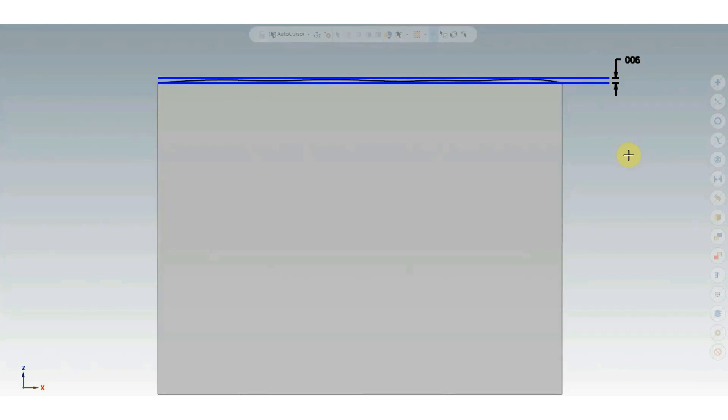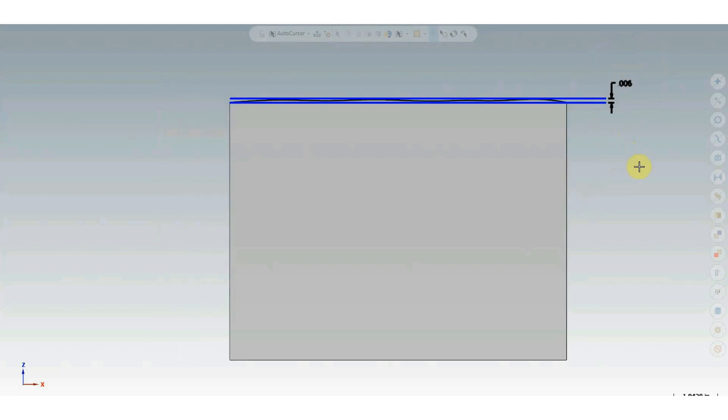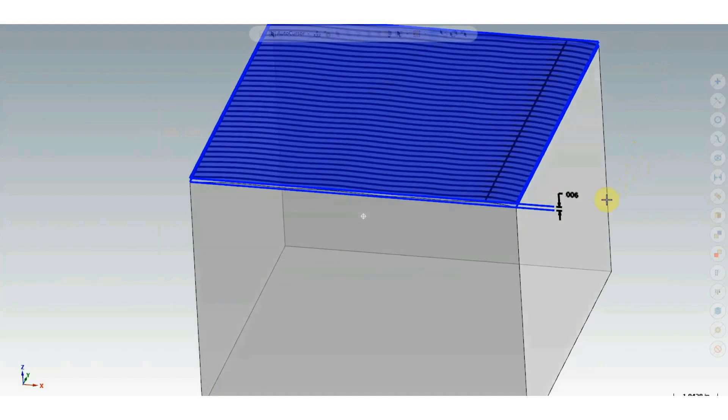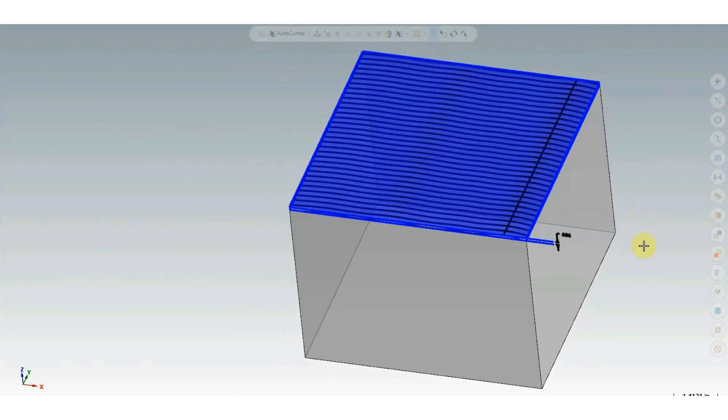The next form tolerance we will look at is flatness. You can think of flatness similarly to straightness, except that instead of applying to just one line along a surface, flatness applies to the entire surface. We can see this illustrated in the following example. You'll notice that initially this looks a lot like our previous example. However, now it's been turned into a 3D model.